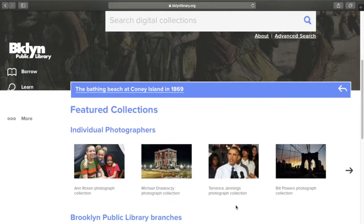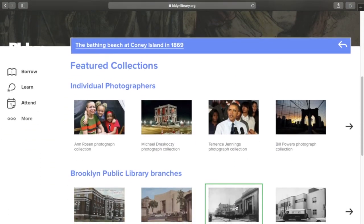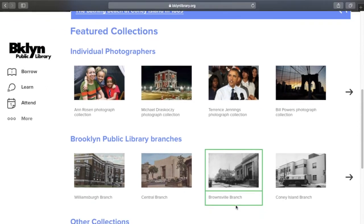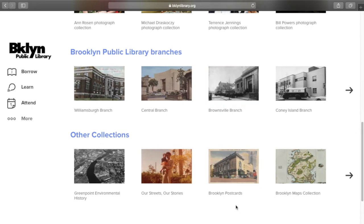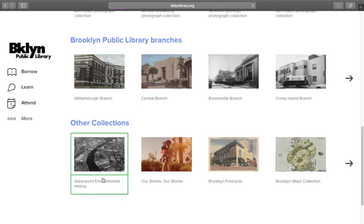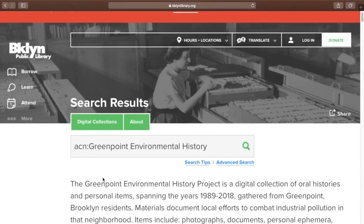I can start by browsing Featured Collections. These are available from the homepage and have been curated by archivists in the Brooklyn Collection. Featured Collections highlight content by individual photographers, photographs of library branches, and more. If I click on one of these options, I'll go straight to a page that shows me everything in that collection.